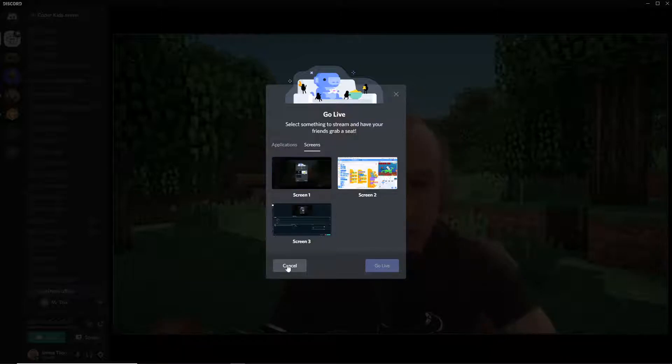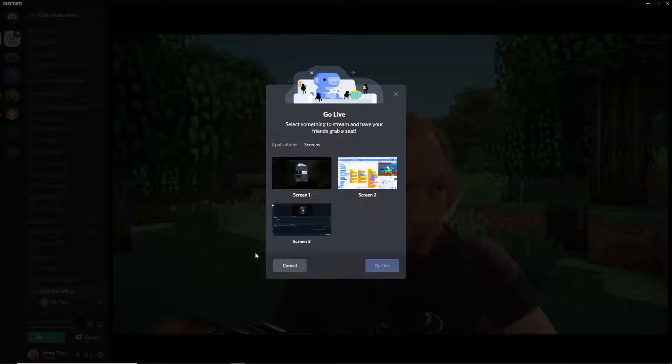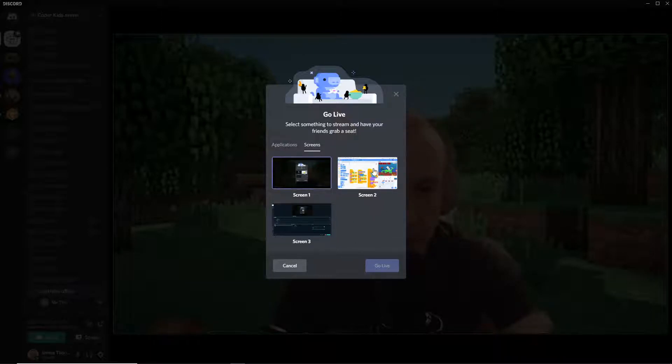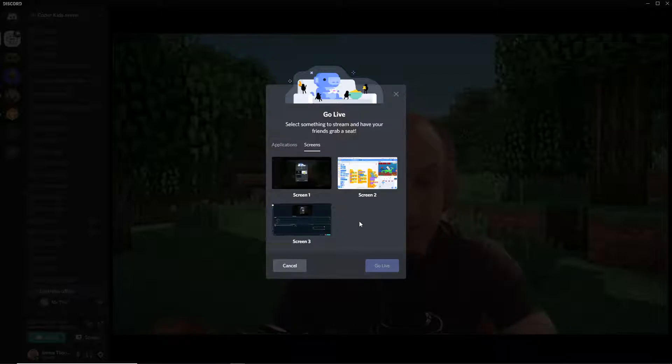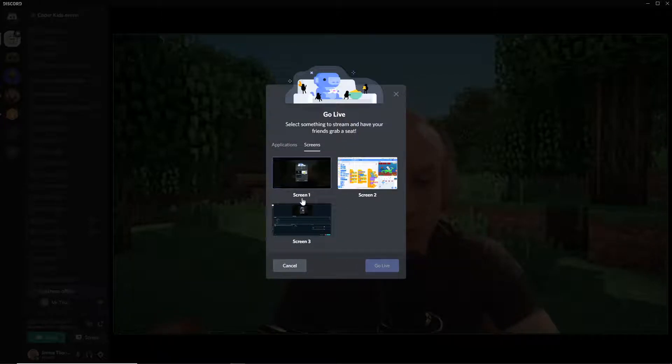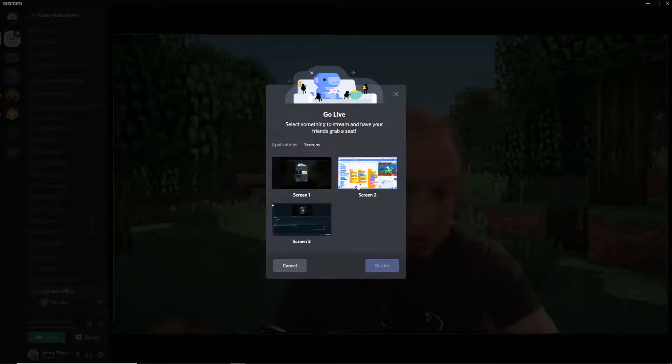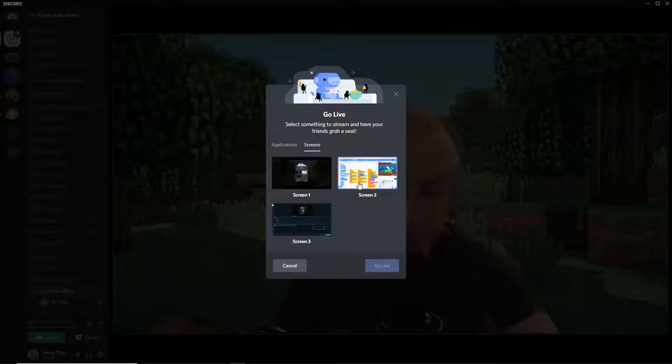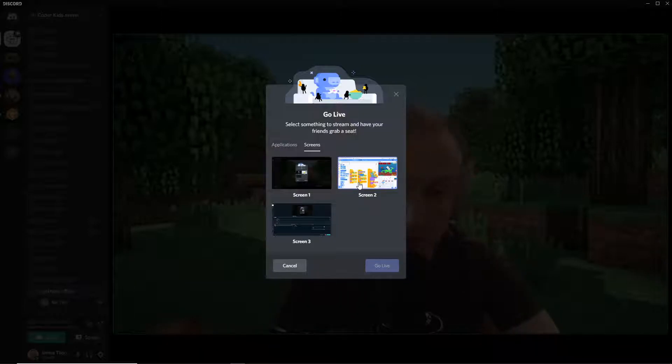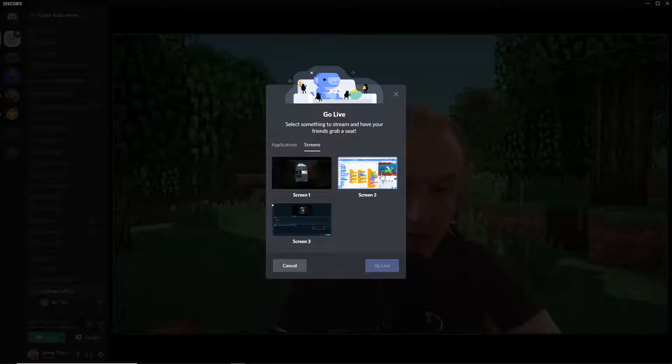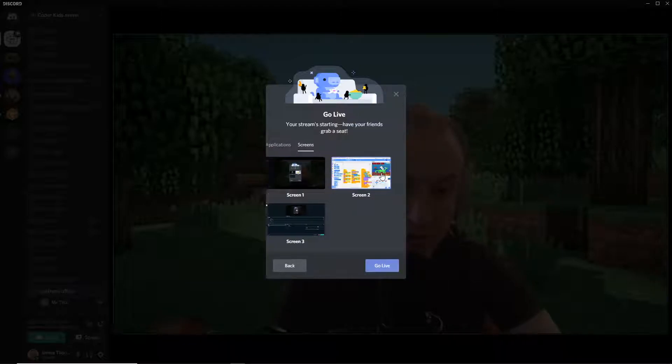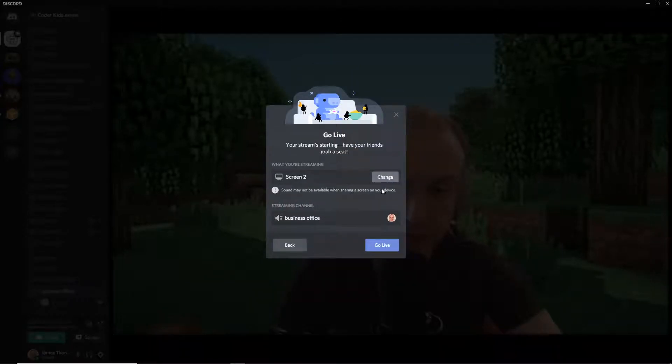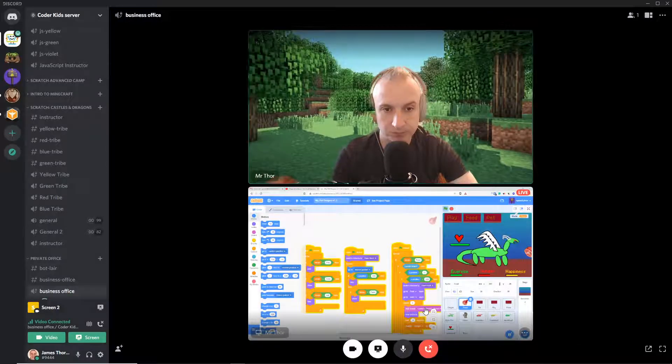So I have multiple monitors. If you have multiple monitors, you're going to see several screens. A lot of you will just have one screen. So you're going to select the screen that you're on. It's probably going to be screen one. Now I'm going to share screen two and go live.